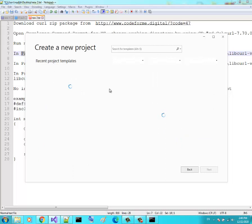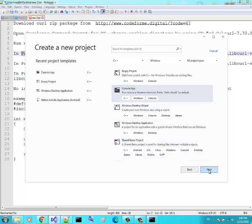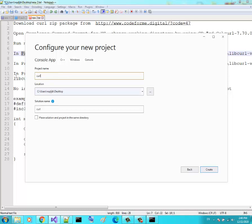Open Visual Studio and create a new project. Let's make it a Console App, name it 'curl project', place it on the desktop, and click Create.